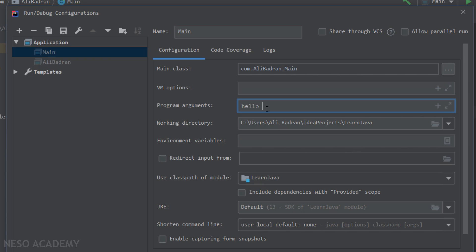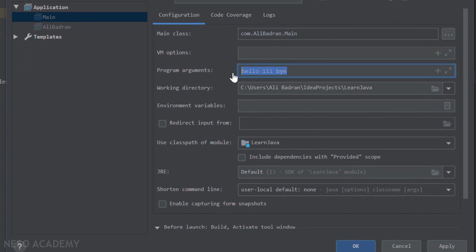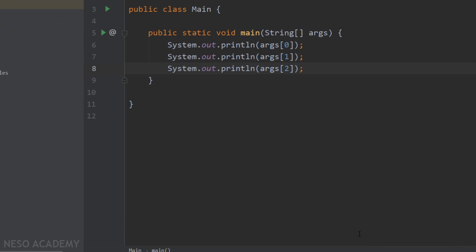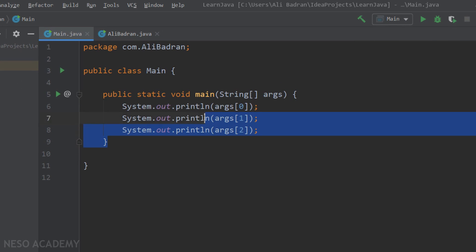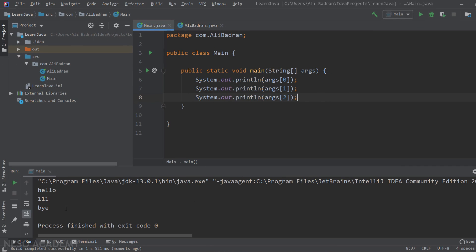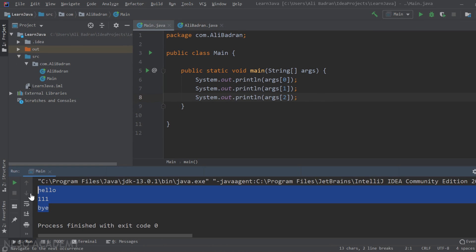In Program Arguments, put your arguments — for example, hello, 1111, and bye — similar to what we had before. We are passing three arguments because I'm printing the first three. Press OK, make sure the main class is selected, press the Run button, and you can see our arguments printed in the output.